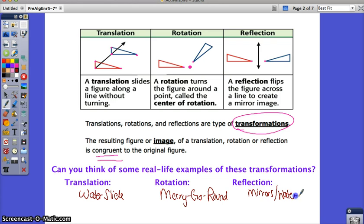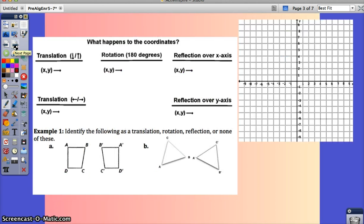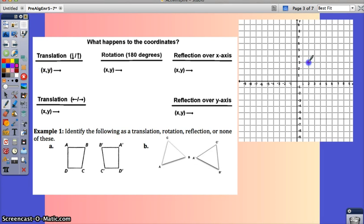We can see these in the real world too, and it's fun to look at the world mathematically. Now we're going to talk about what transformations do to an ordered pair. I want you to understand why these are the changes that occur, not just write down the rules. Let's think about a point and do all of these transformations to it to see where it ends up and come up with a rule.